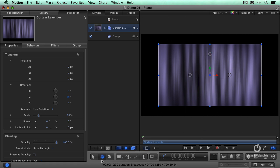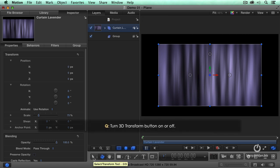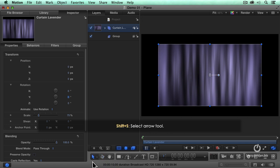The keyboard shortcut to toggle this on is the letter Q. And the keyboard shortcut for the arrow is not the letter A. It's Shift-S,